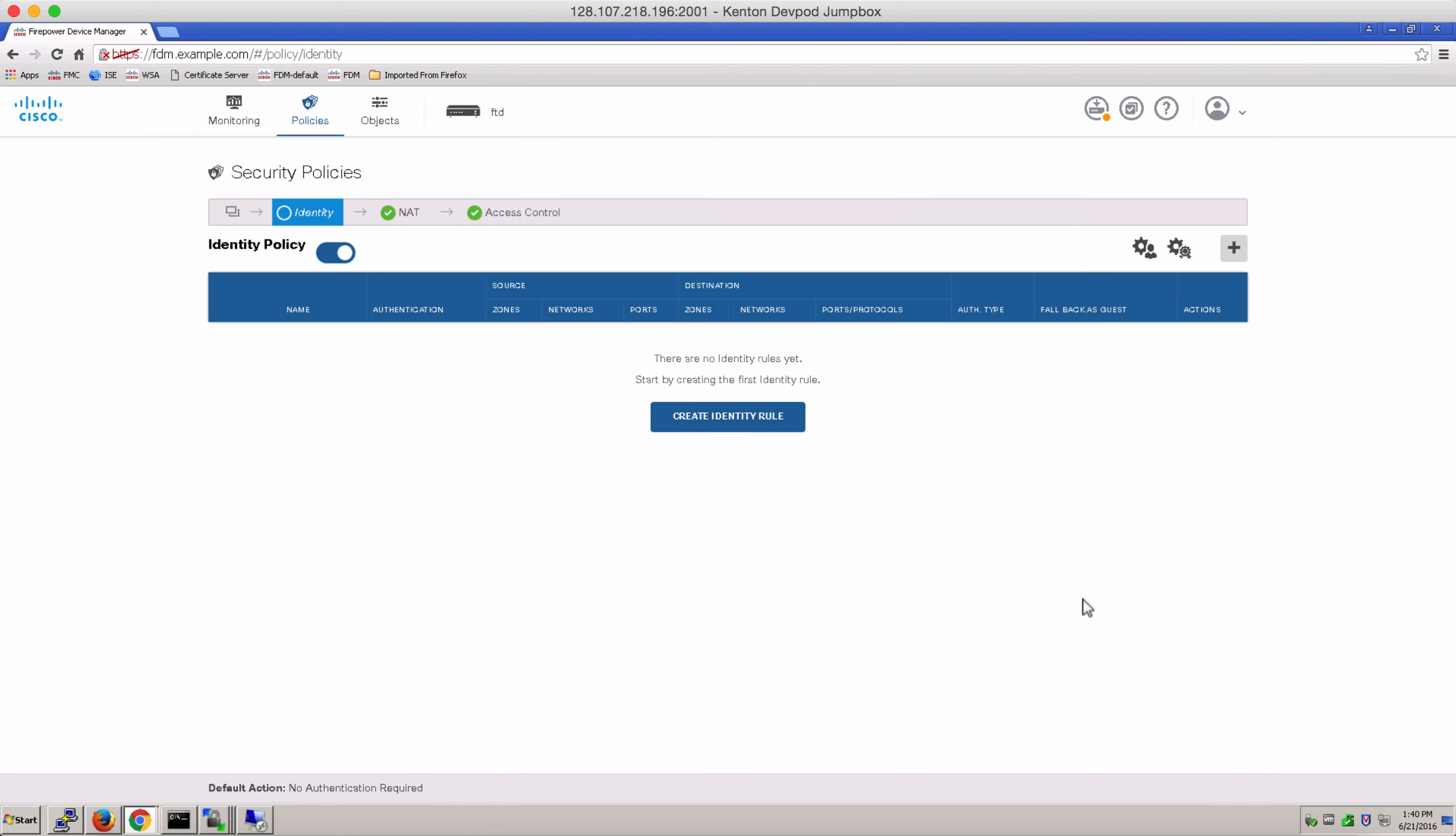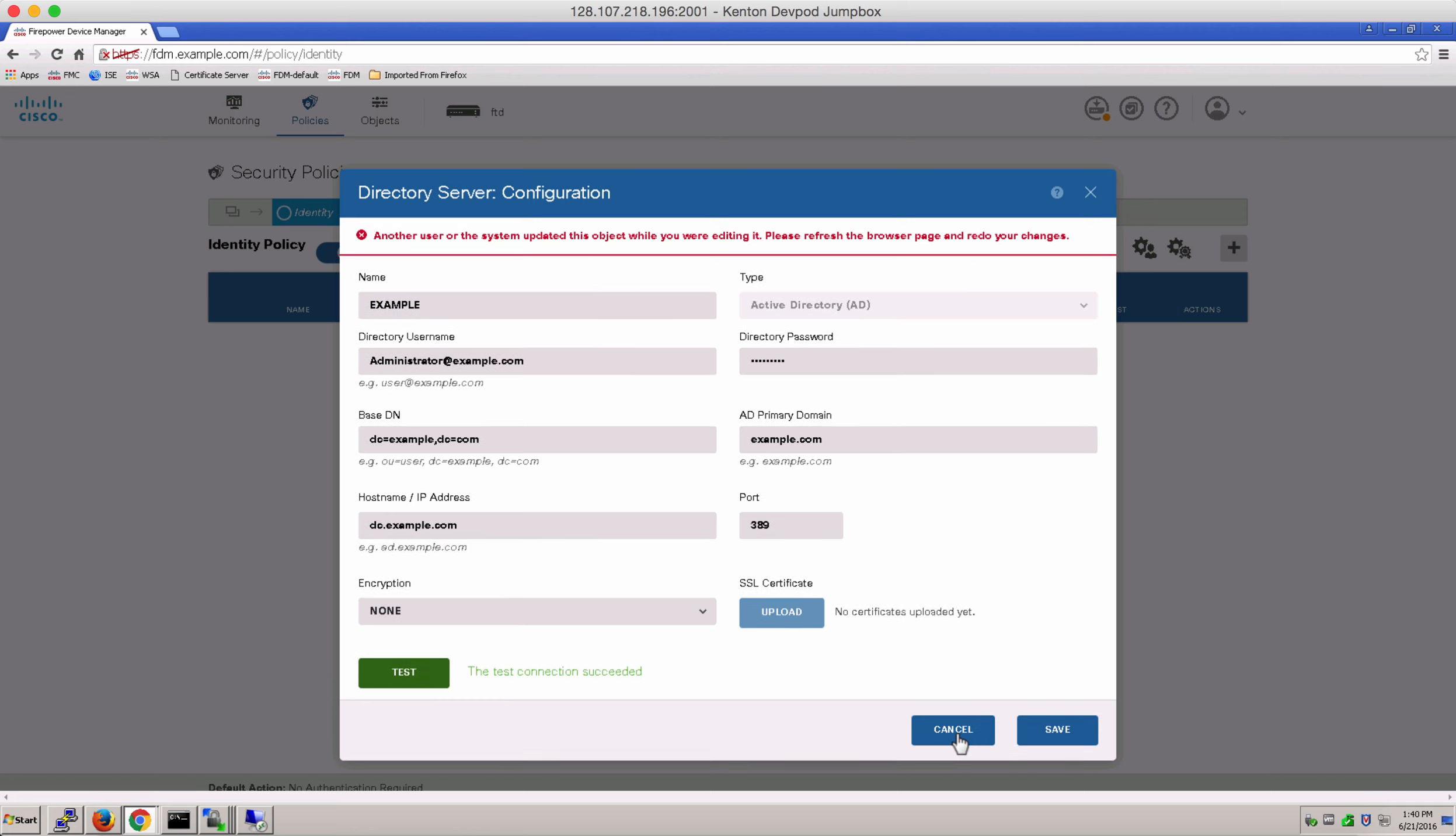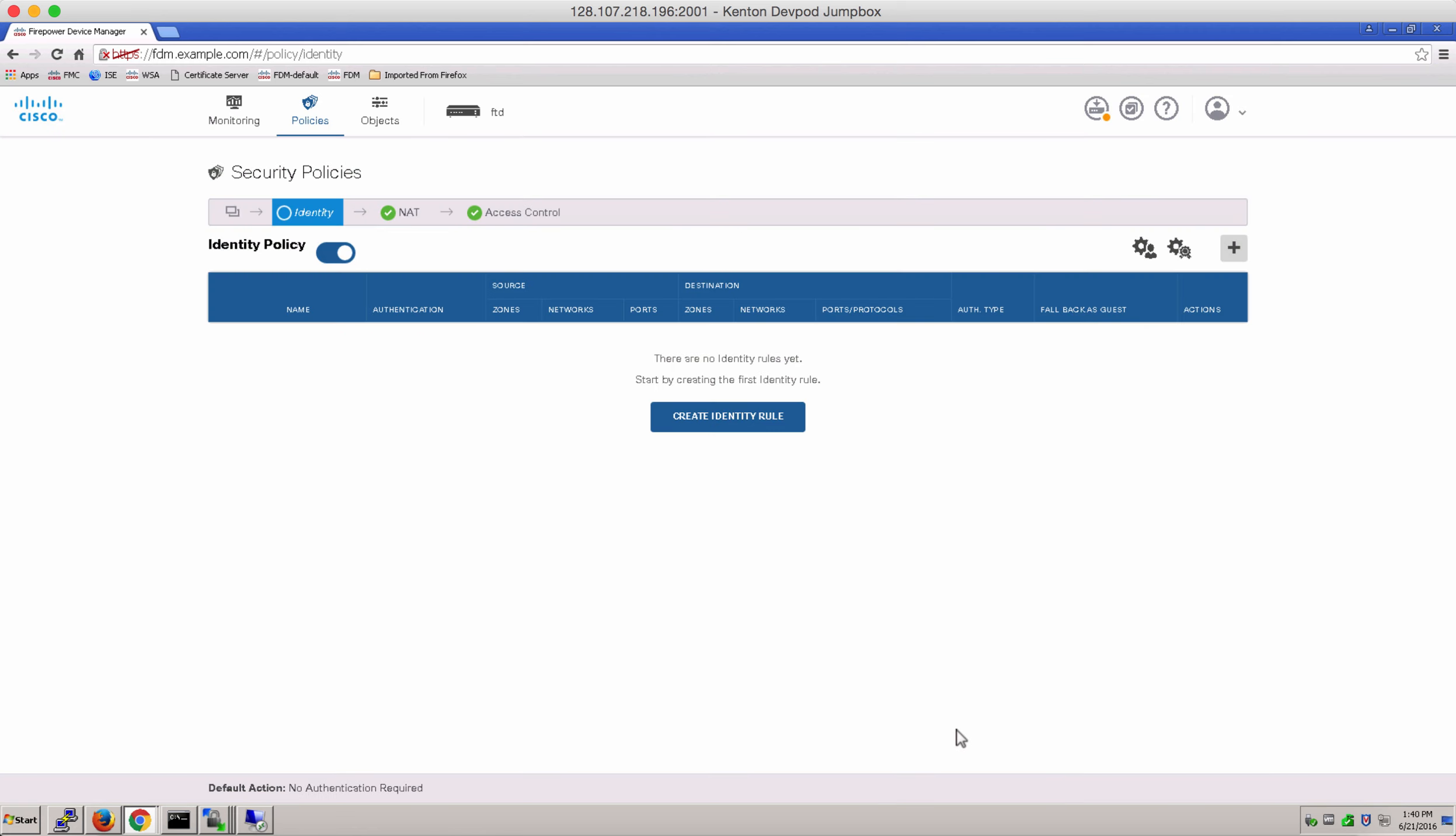Now, let's go ahead and test our active directory connectivity. Let's hit test. Once the test is successful, we know that the users have been downloaded.